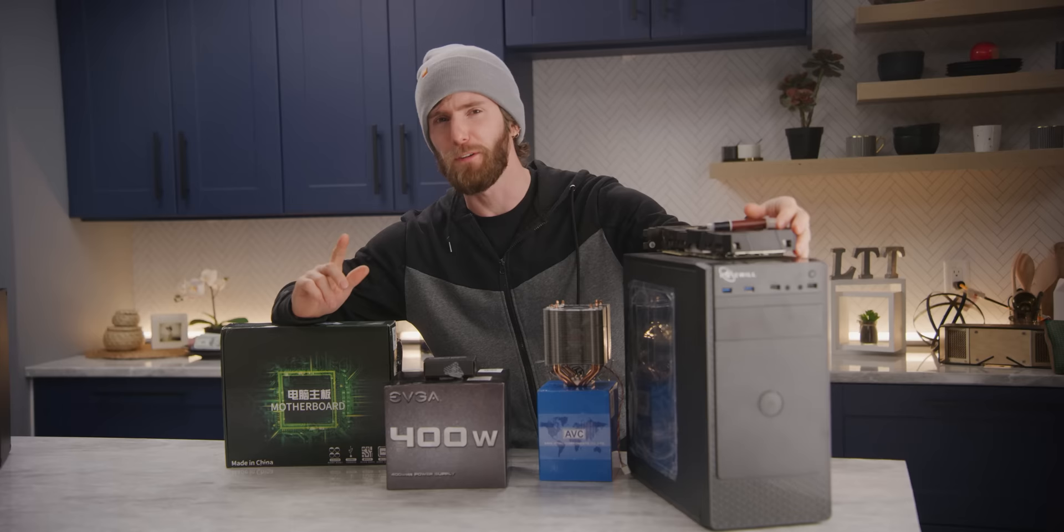Compared to last generation, the current crop of consoles from Sony and Microsoft boast pretty good performance for anywhere from $300 to $500. But everyone knows the PC is king, right? To prove it, we set out to build a gaming PC for $500 that can beat the Xbox Series X and put those console peasants in their place.